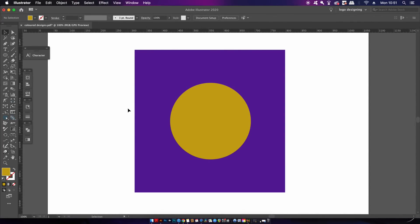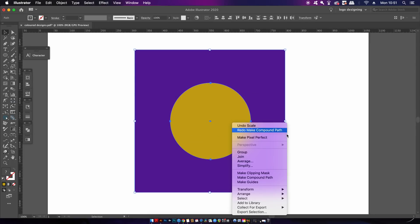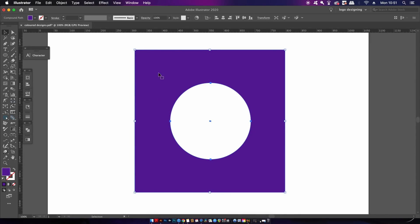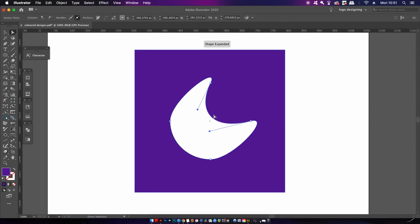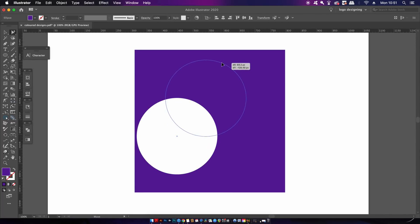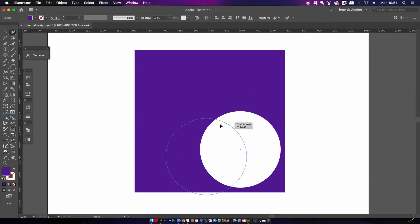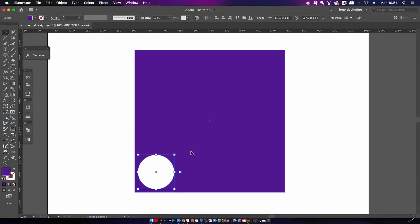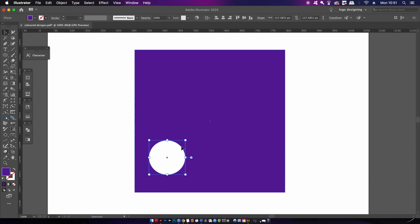Another shortcut I think is essential is a hotkey for the group selection tool. This can be found under the direct selection tool and it's handy for working with compound shapes — you can quickly select and move shapes within a compound selection. The group selection tool is also great for groups; you can select, move, and edit design assets inside groups. I've assigned the hotkey Shift+G, because Command+G is for grouping objects and G on its own is just the gradient tool.